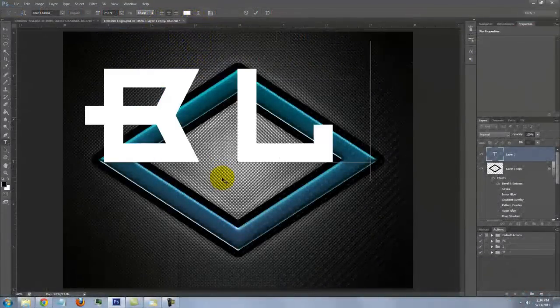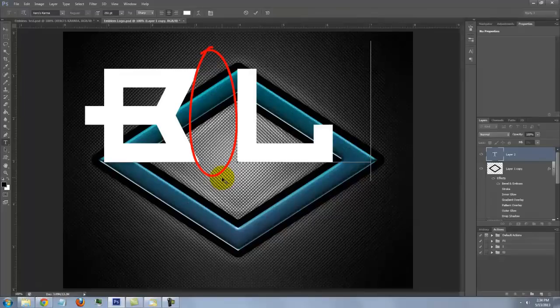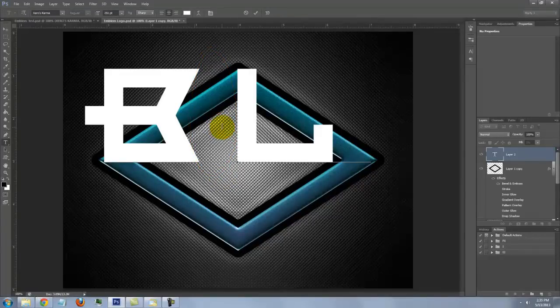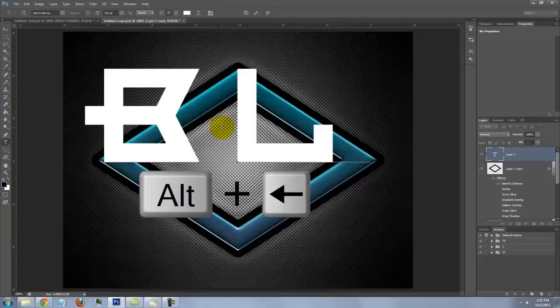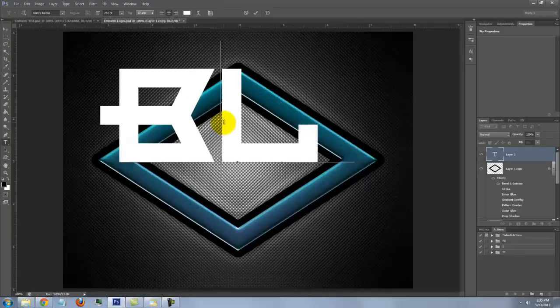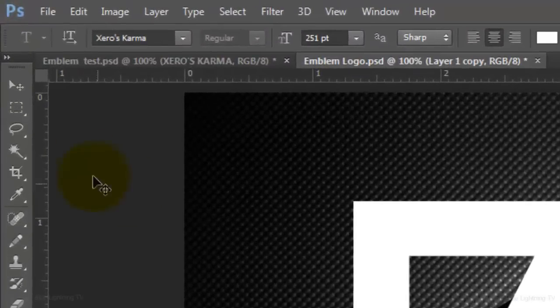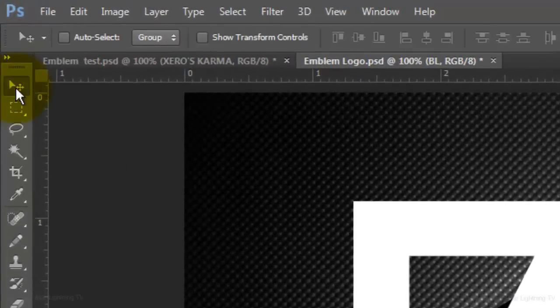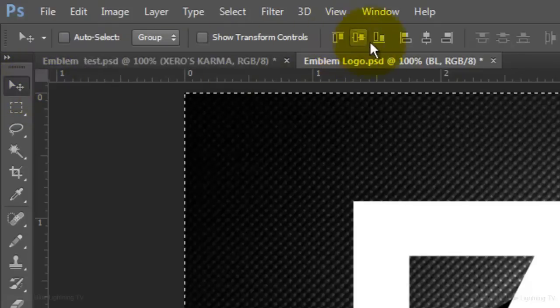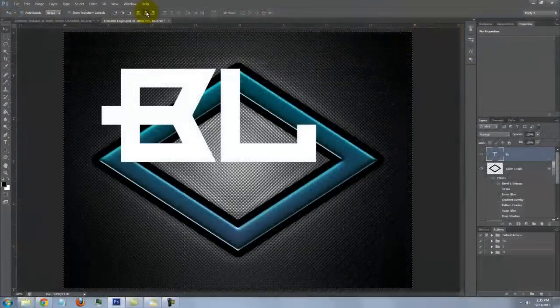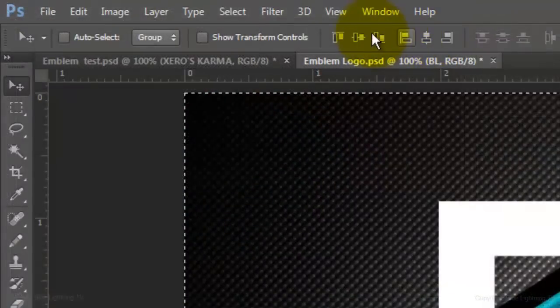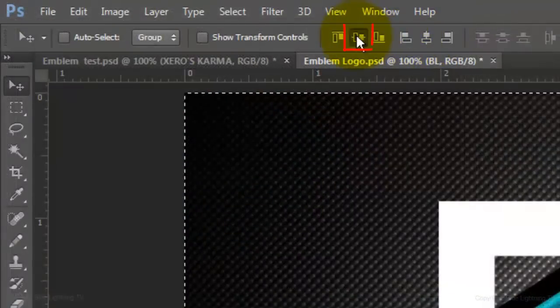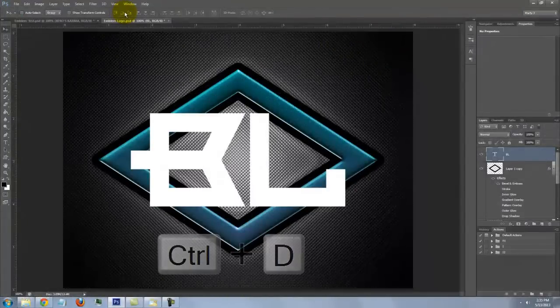Type out your text. To reduce the space between the characters, click between the characters. Press and hold Alt or Option as you press the left arrow key a few times. To center the text on your document, click on your Move Tool. Press Ctrl or Cmd A and click on the Align Vertical Centers icon and the Align Horizontal Centers icon. Then delete the selection.